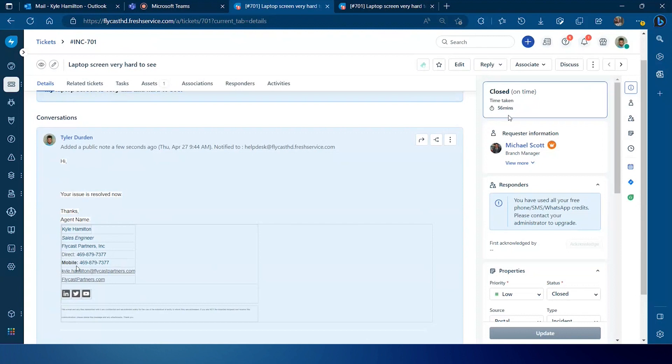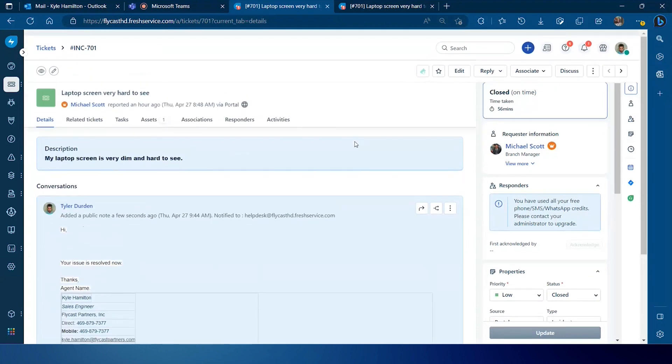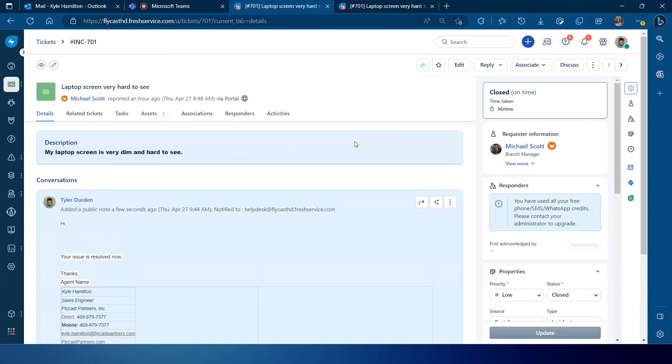Now it's important to note as well that email commands will only function if that person has an agent license, meaning that I'm able to send that command to FreshService and close this ticket because I have an agent license assigned to me in FreshService.